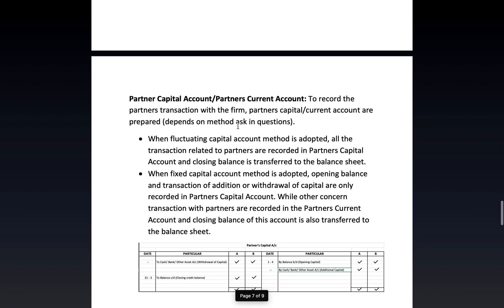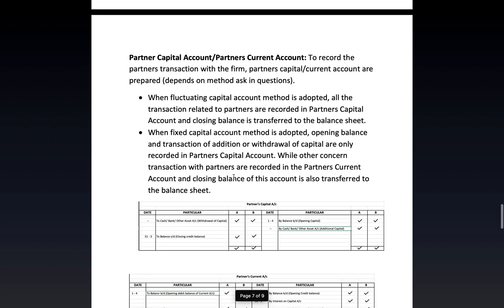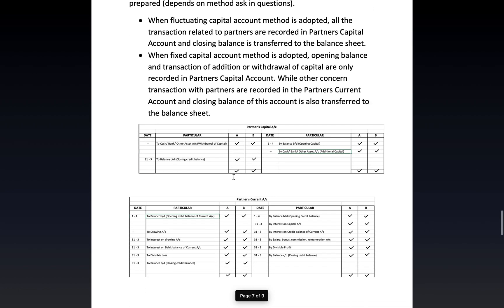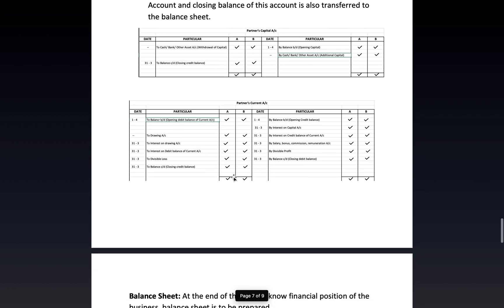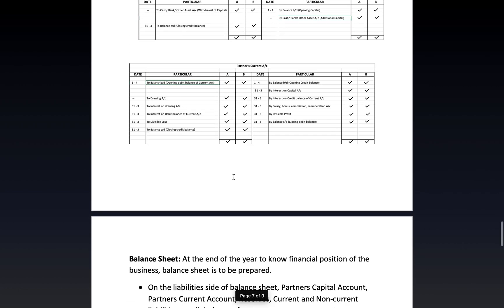There are two methods to remember here — when each method is to be used is explained in detail. Please go through all the points carefully and record the given specimen in your notebook.